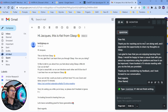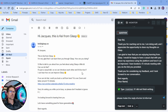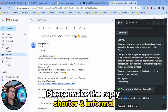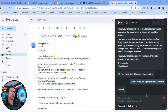So it starts: "Dear Kai, thank you for reaching out to me. I'm doing well and I appreciate the opportunity to share my thoughts on Glass." That response might be a bit too long and formal, so I can ask it to please make the reply shorter and informal — and off it goes: "Thanks for reaching out. I'm doing great. Happy to have a chat with you about Glass."